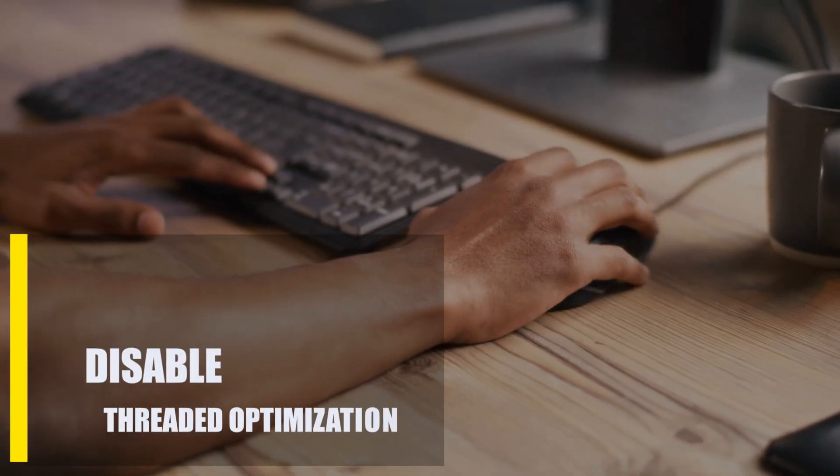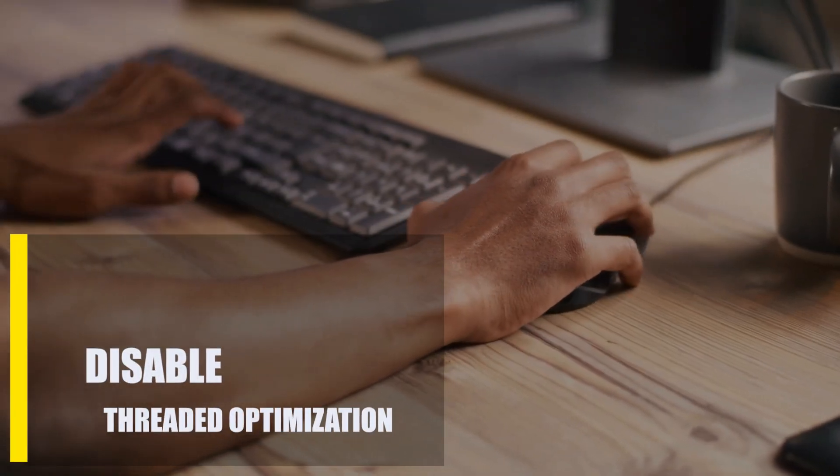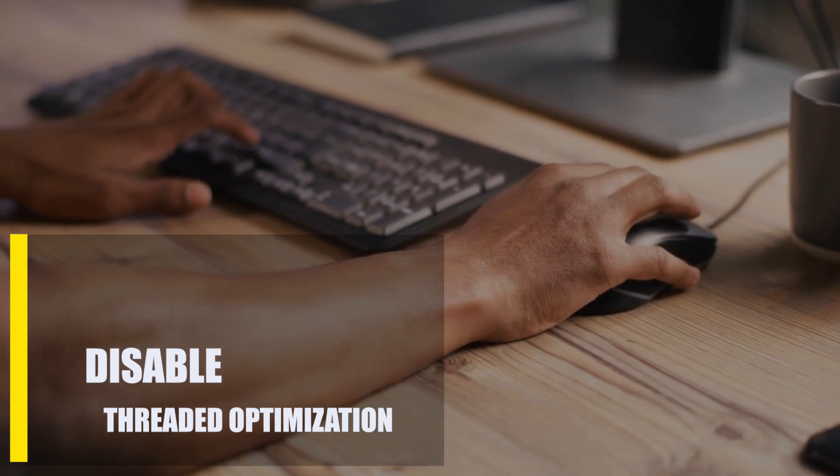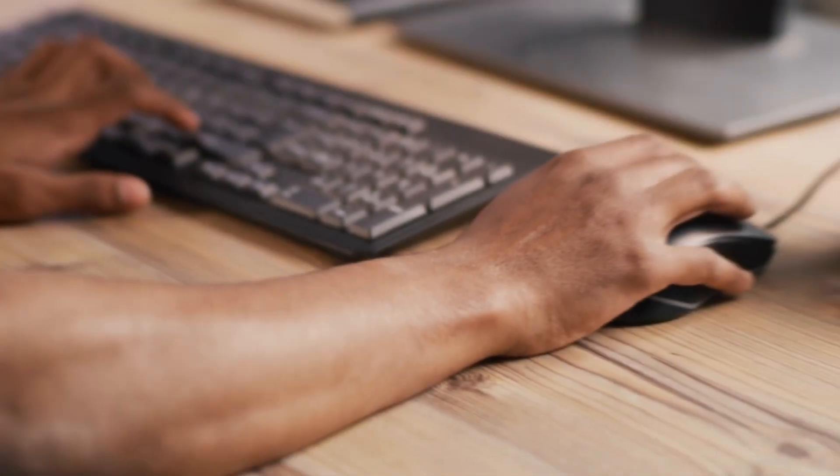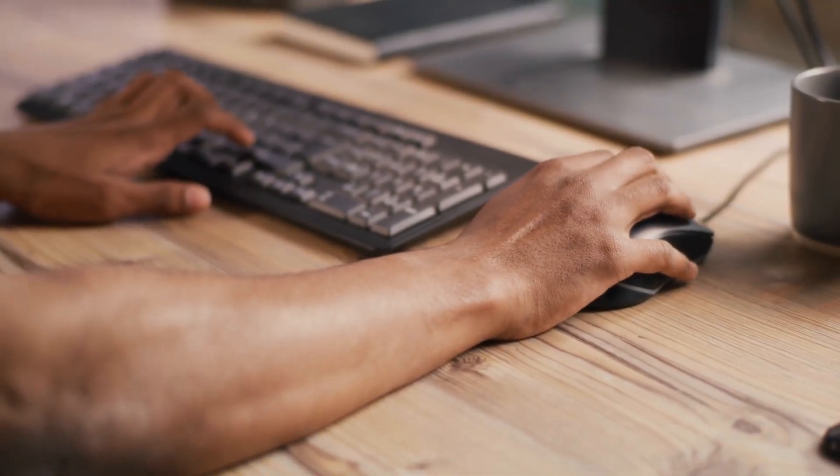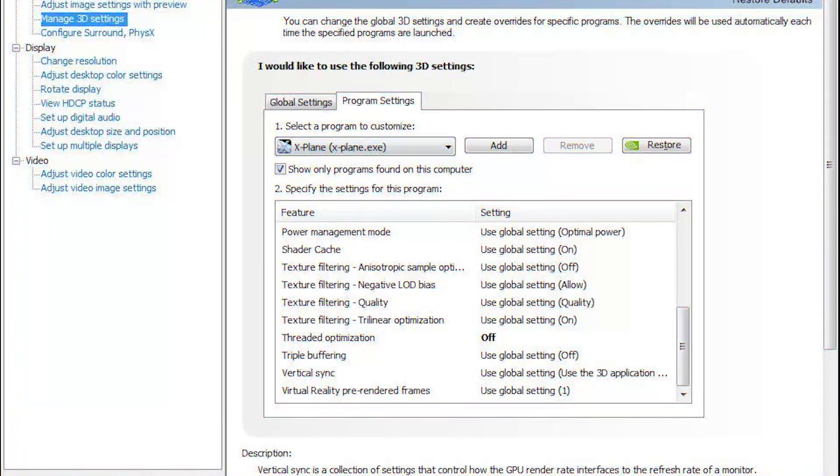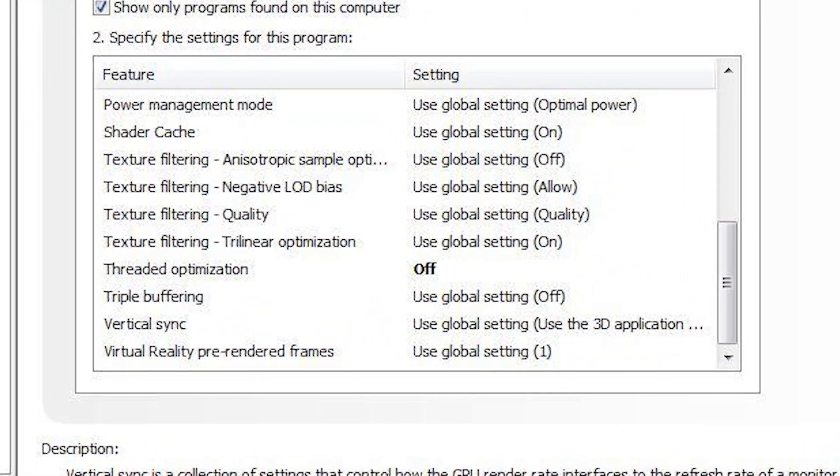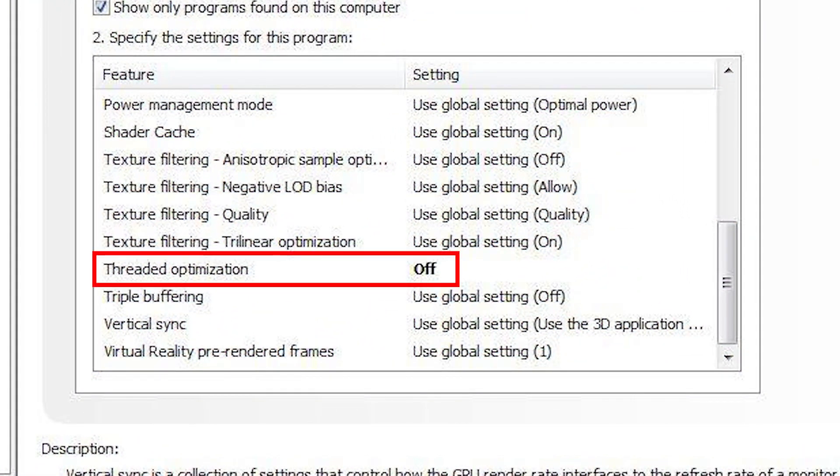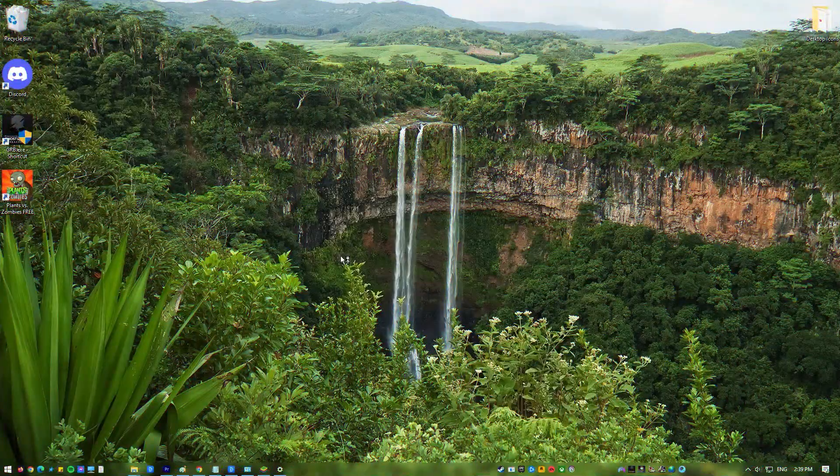Next, disable Threaded Optimization. There are times when the settings for your graphics card can mess with how BlueStacks works. If this is the problem, you should try turning off threaded optimization in the software that comes with your graphics card. Open NVIDIA Control Panel.